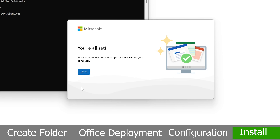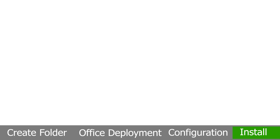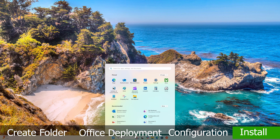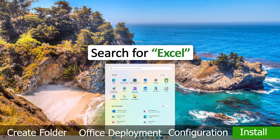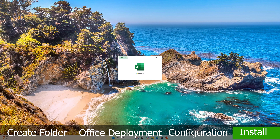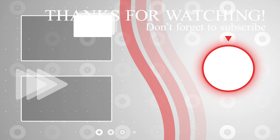Office is now installed. Click Close. Now click the menu button and search for any Office application — for example, Excel. Click on it, and there we go! We have successfully installed Microsoft Office 2024 on our system. Hope you liked it, thank you!